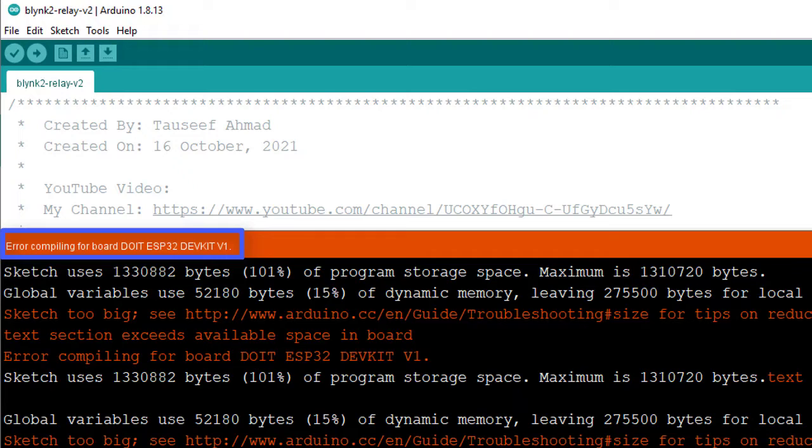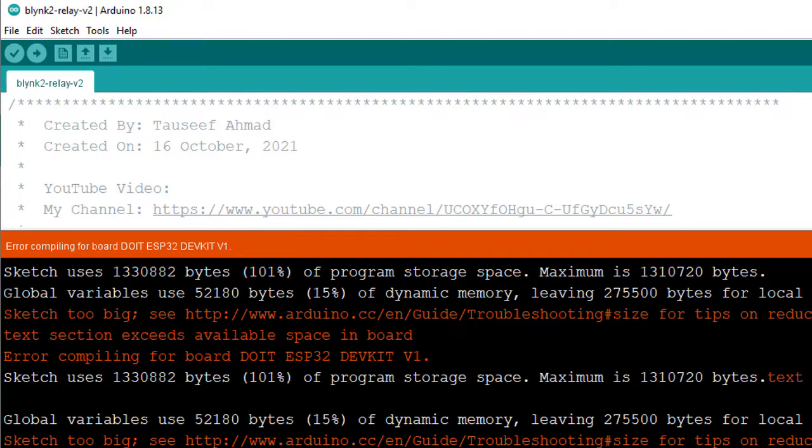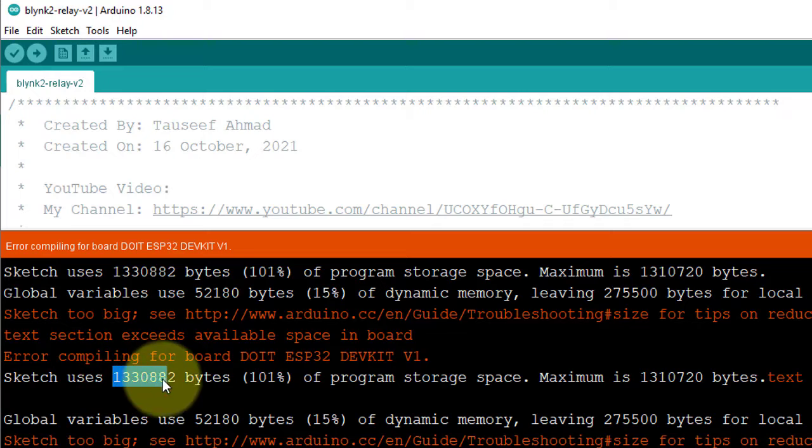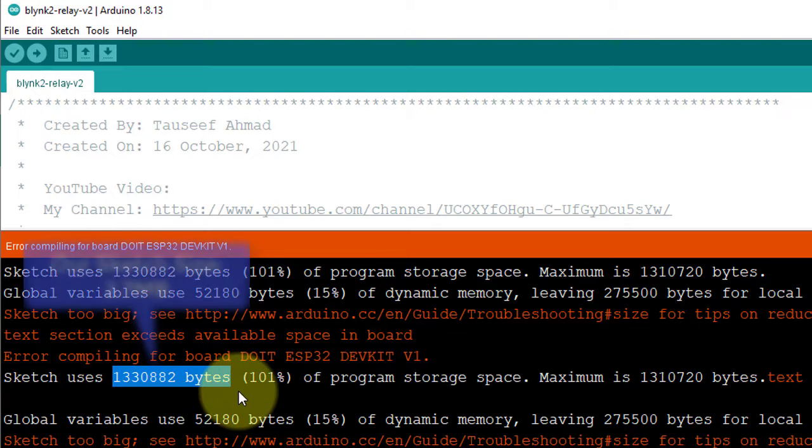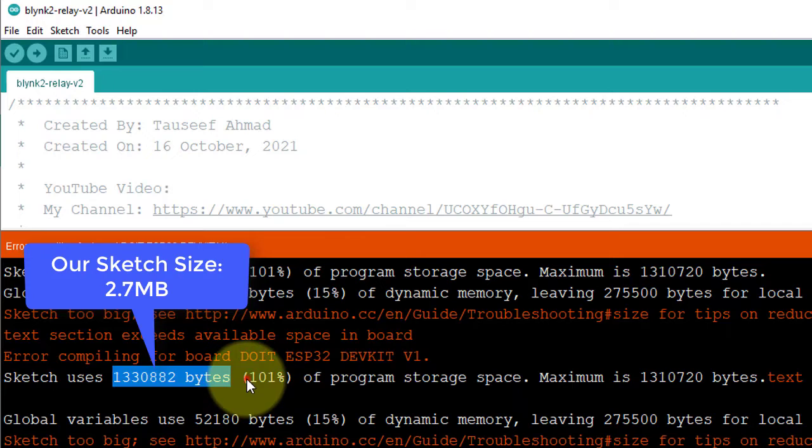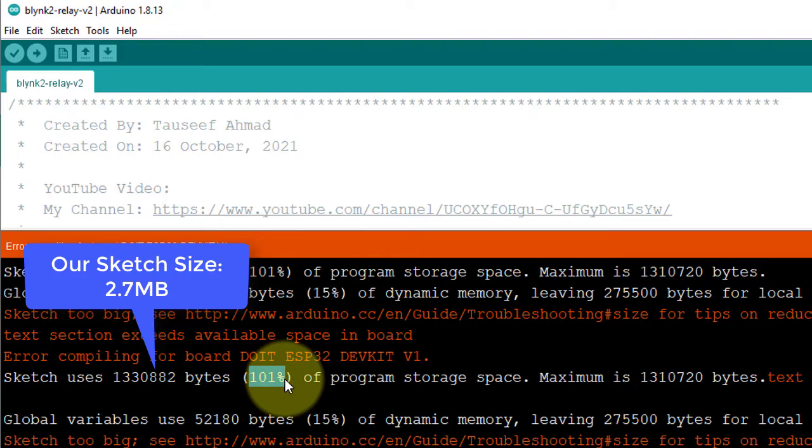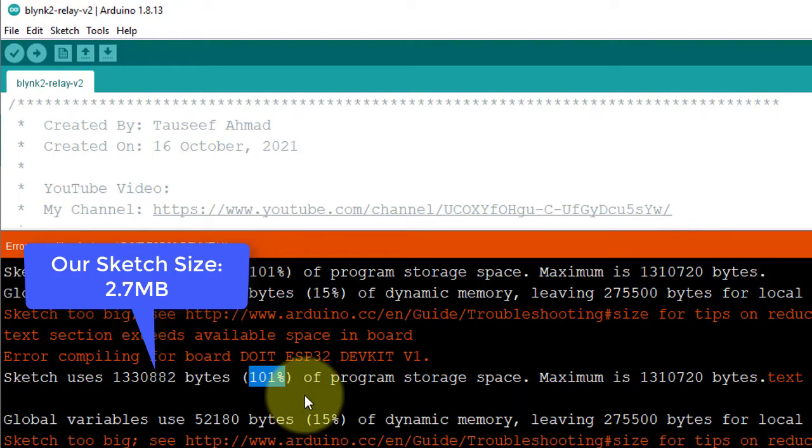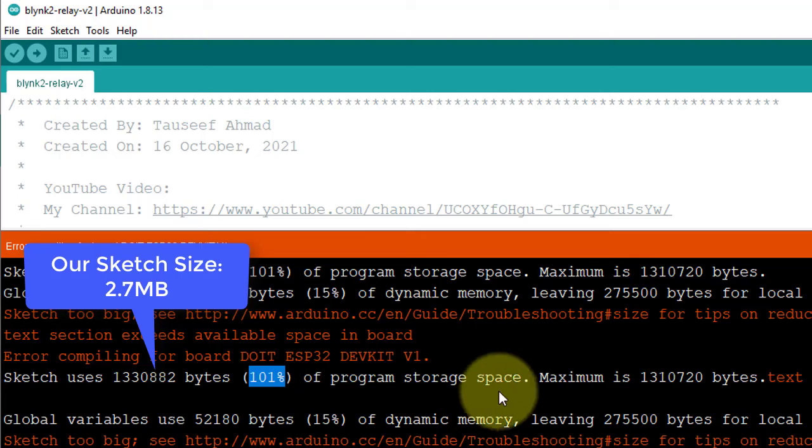This is because the sketch is bigger than the available flash memory of ESP32. Here you can see the size of our sketch, which is approximately 2.7 megabytes, and it is 101% of the total available memory of ESP32.